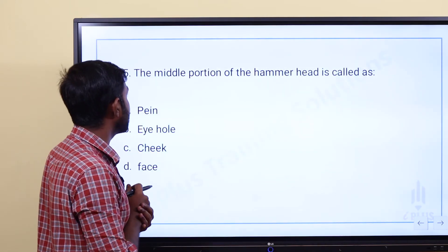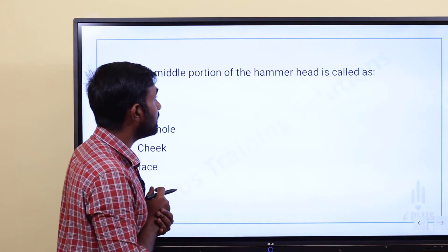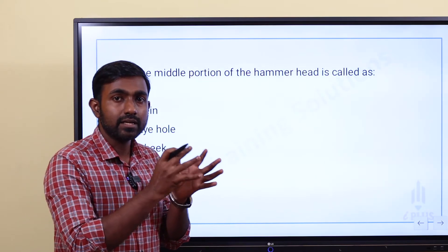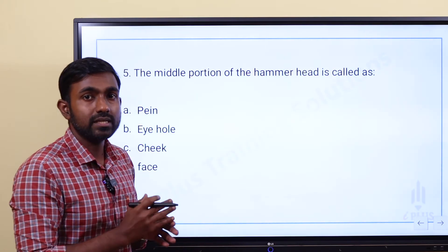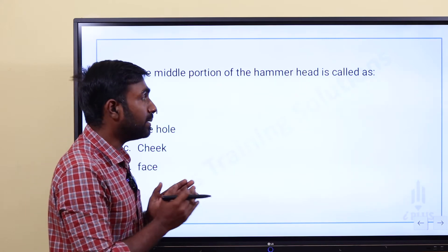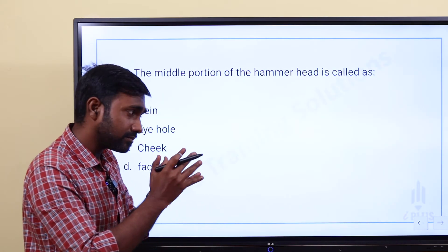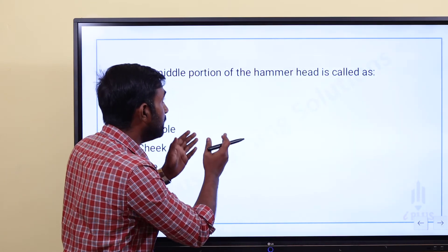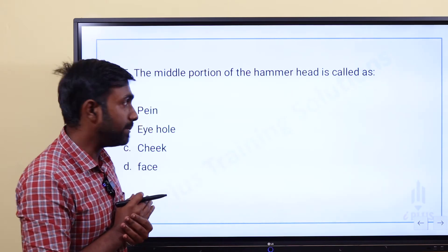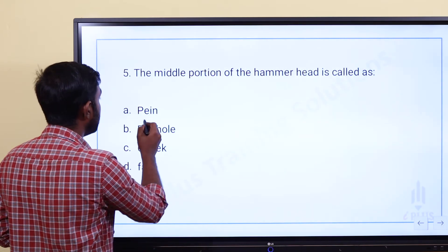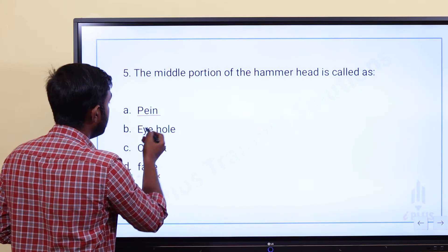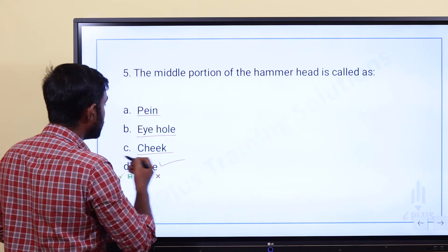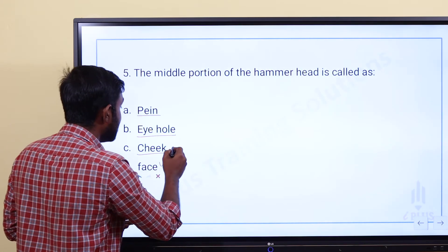The last question: the middle portion of the hammer head is called what? We are going to discuss hammers and their basic parts. Option B: eye hole, Option C: cheek, Option D: face. The middle portion of the hammer head is the cheek.